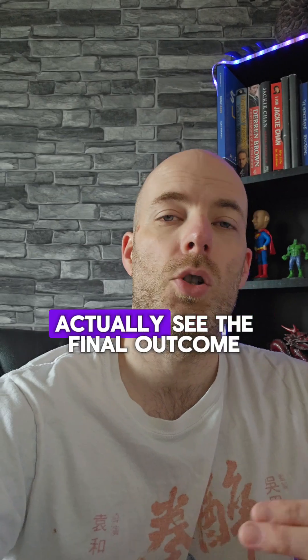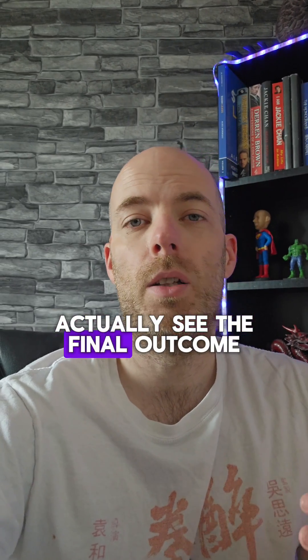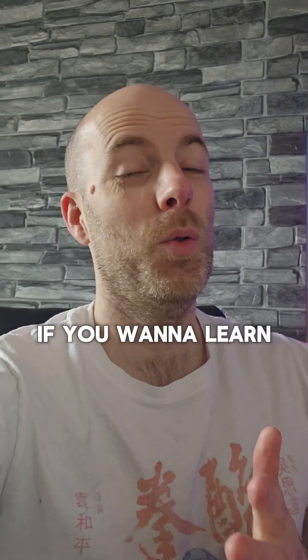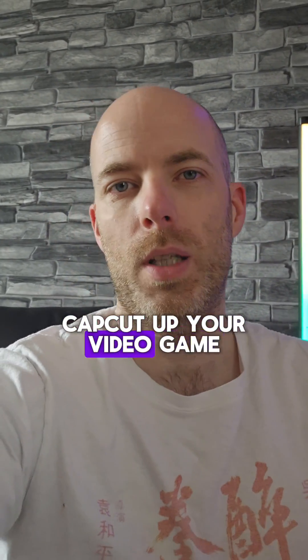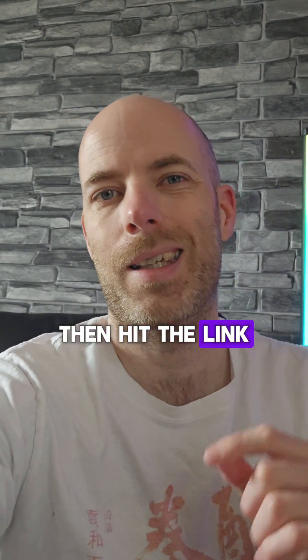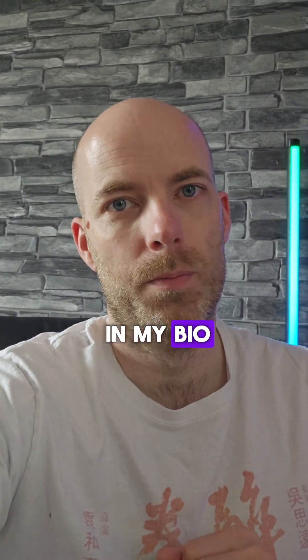And that's basically what I do for the entire video. If you go and look at the profile, you'll actually see the final outcome. If you want to learn more about editing on CapCut to up your video game, then hit the link in my bio.